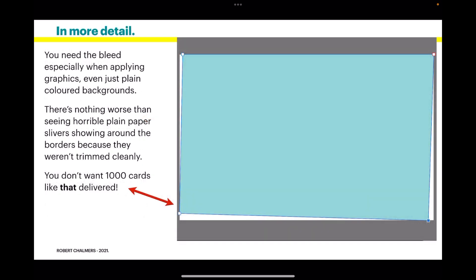You need the bleed especially when applying graphics, even just plain colored backgrounds. There's nothing worse than seeing horrible plain paper slivers showing around the borders because they weren't trimmed cleanly. You don't want a thousand cards like this delivered.